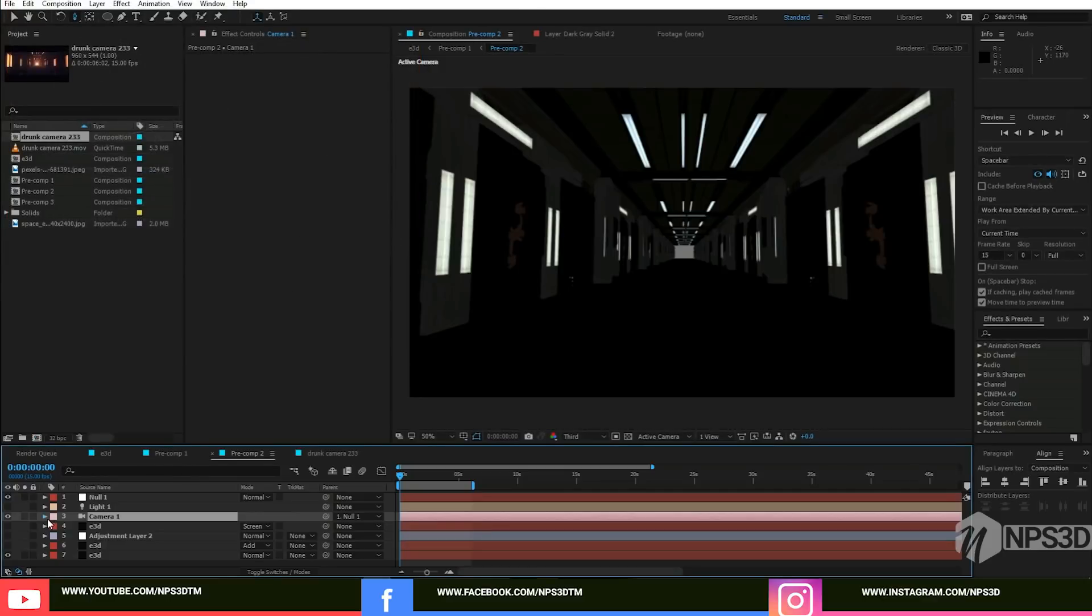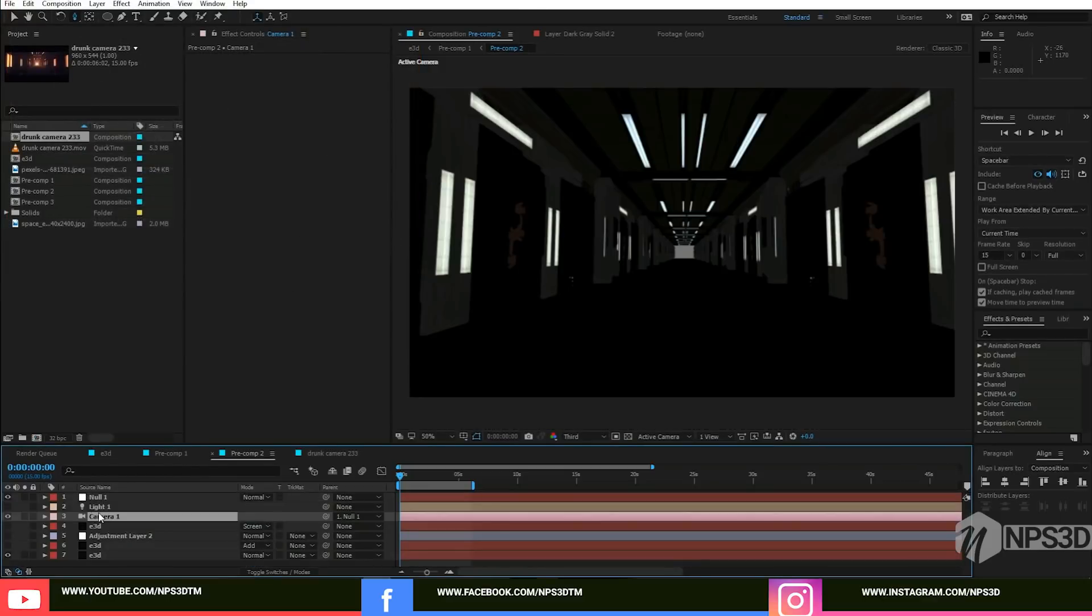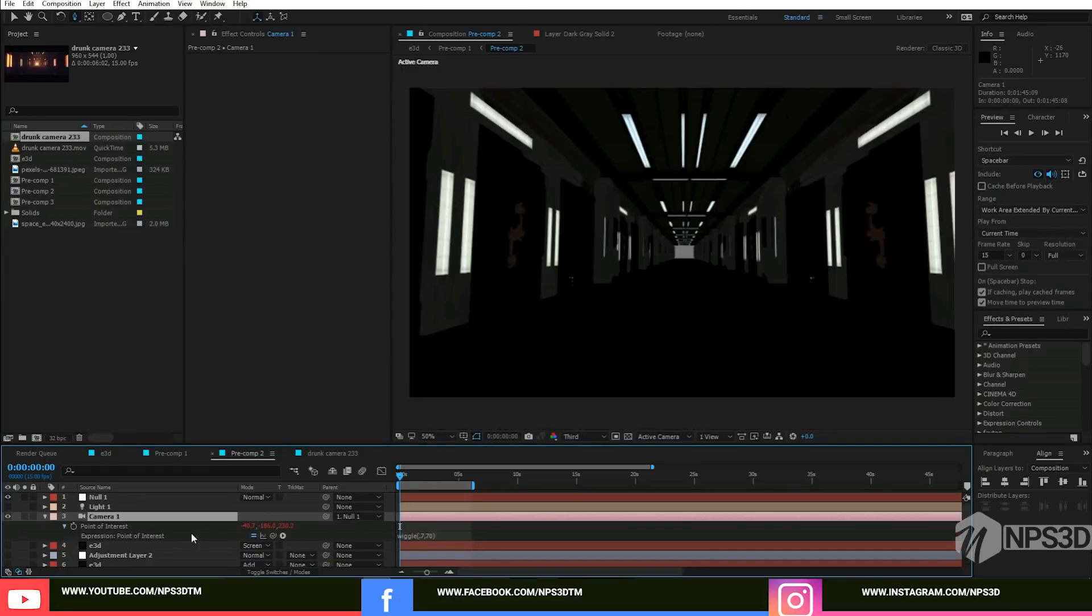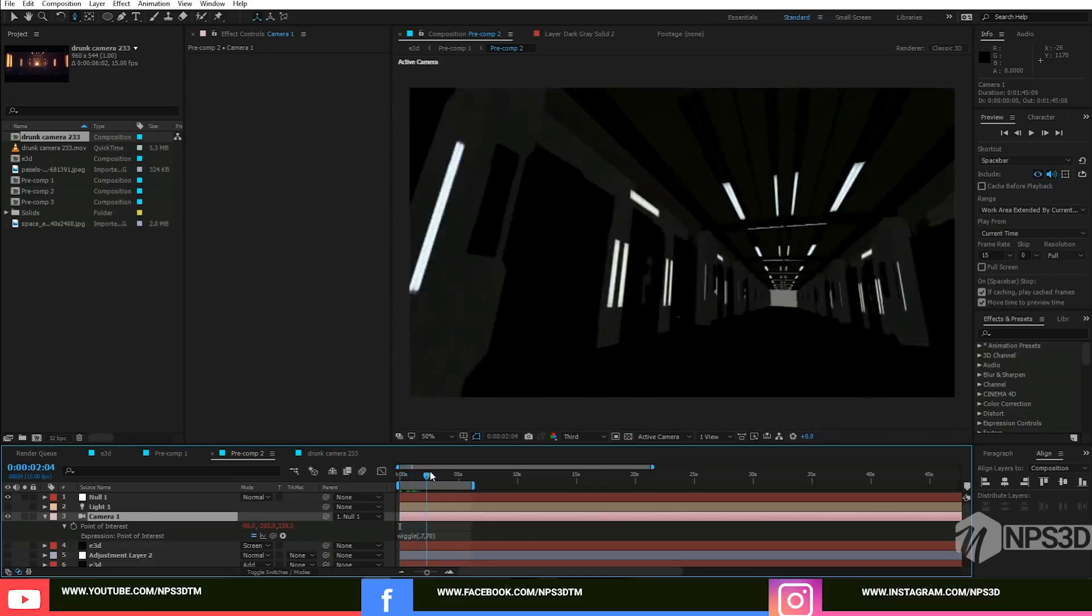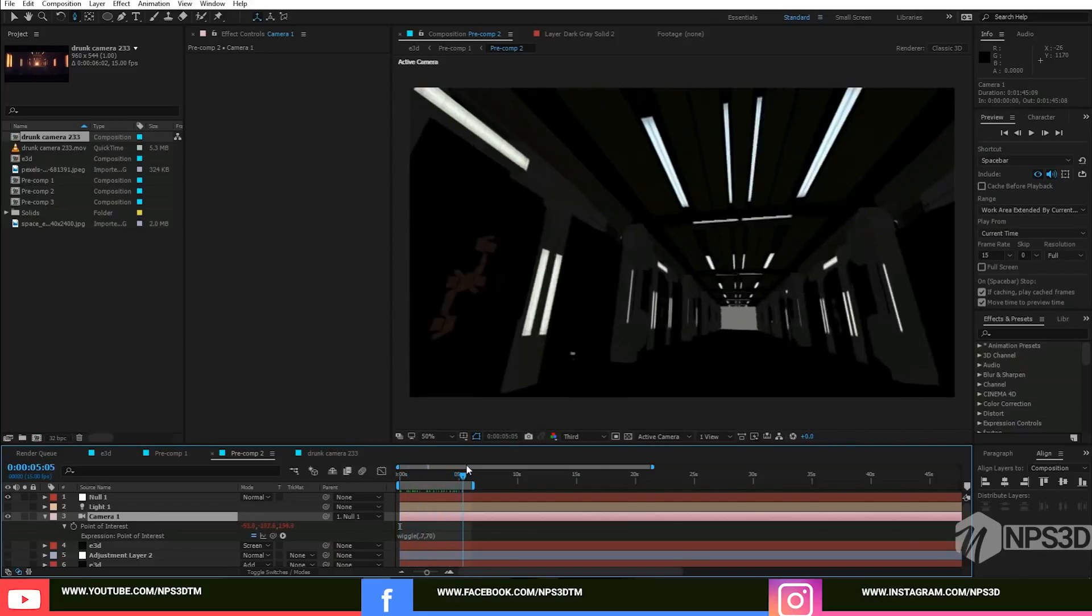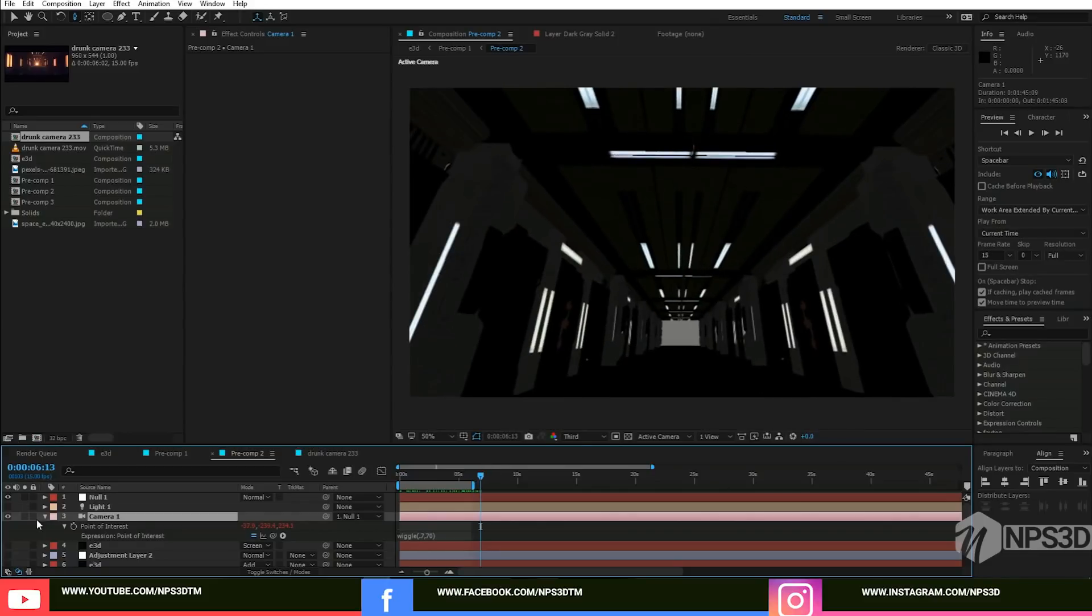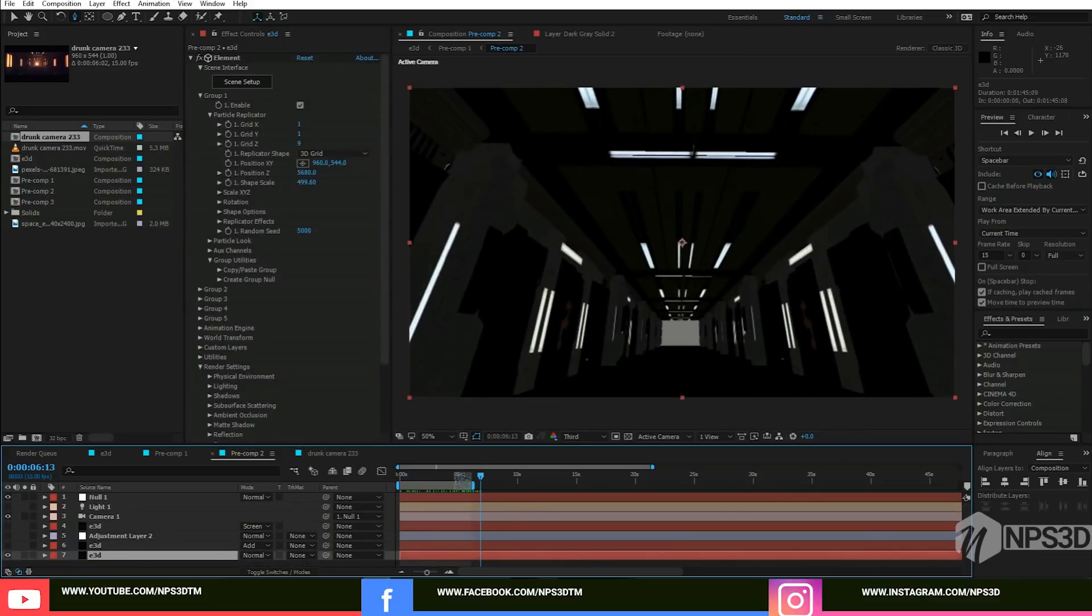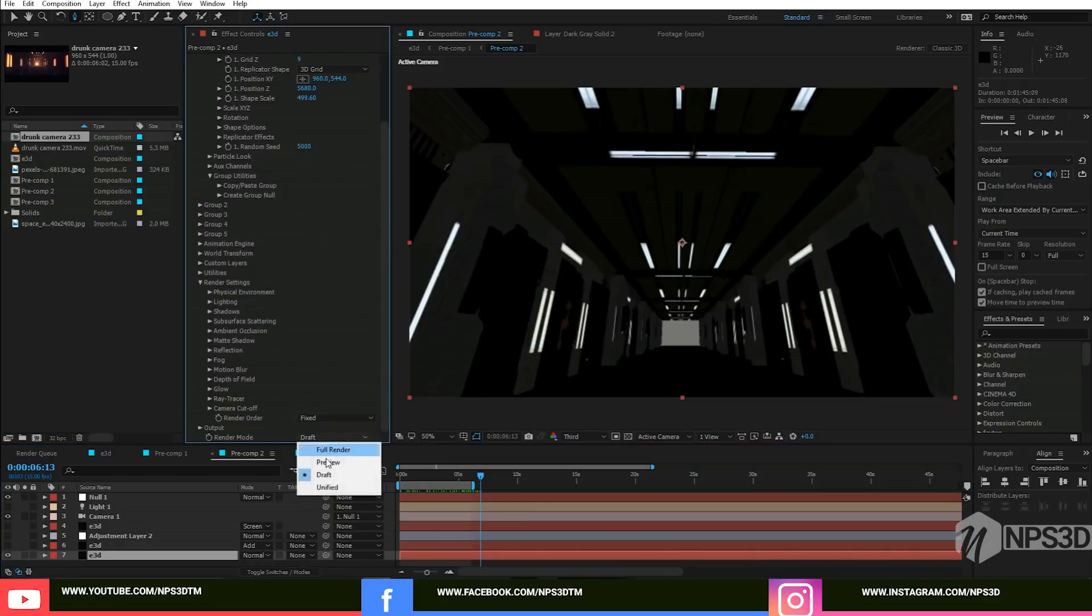For the point of interest, if I press P and then A, here I just added an expression for the point of interest. The expression is wiggle, open bracket, 0.7 comma 70, and close the bracket. This will create this type of movement. Let me just switch to the preview mode.